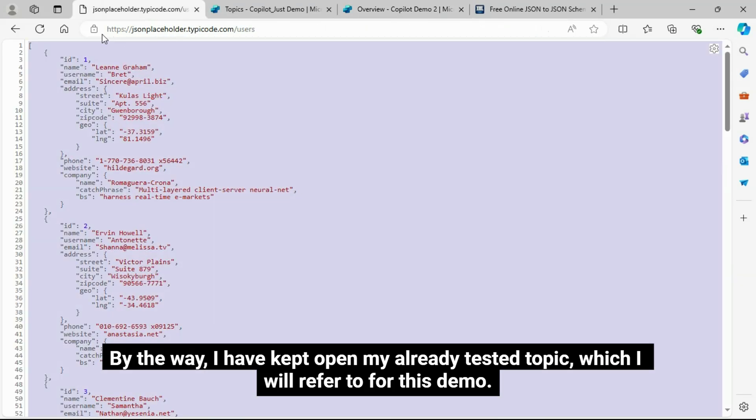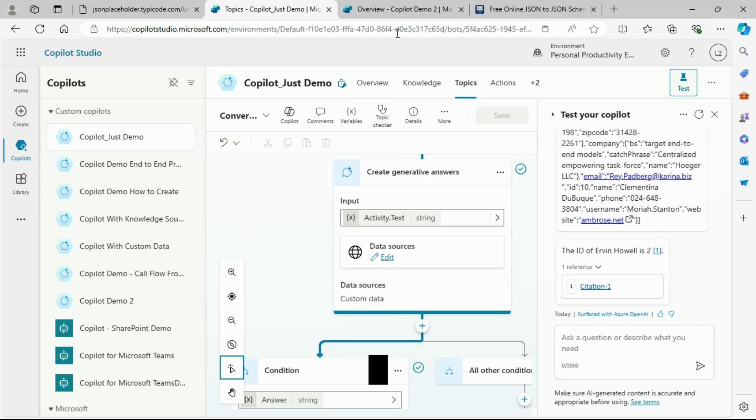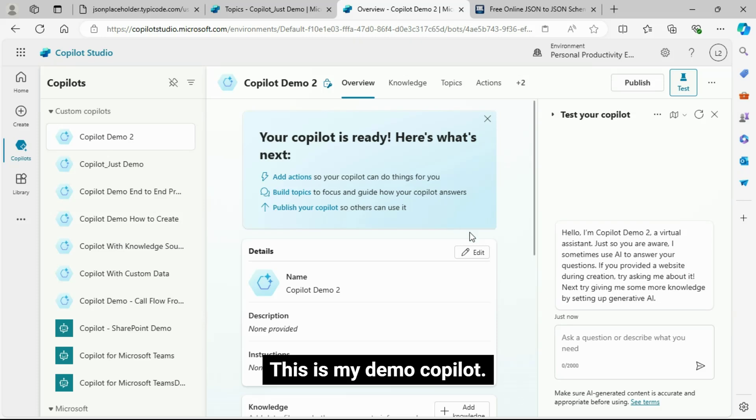I have my sample API ready and I have opened my Demo Copilot. By the way, I have kept open my already tested topic, which I will refer to for this demo.